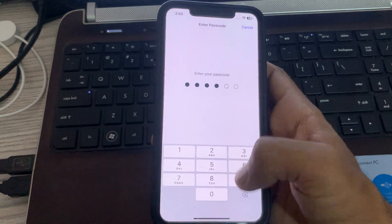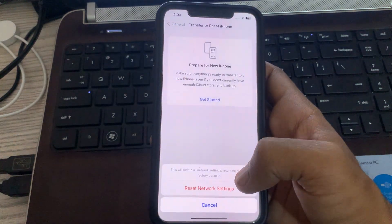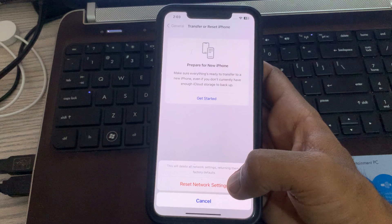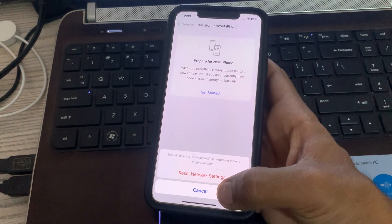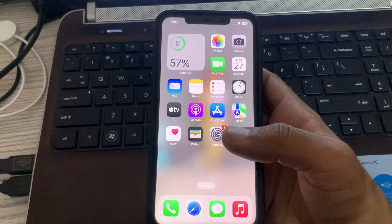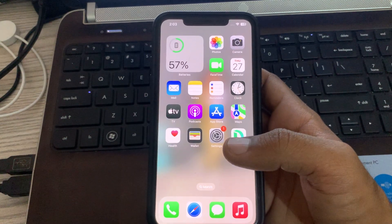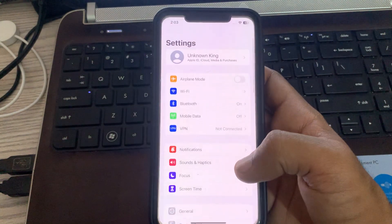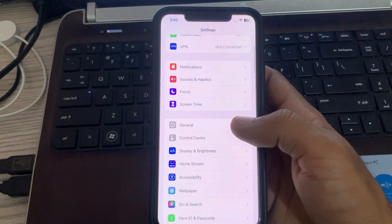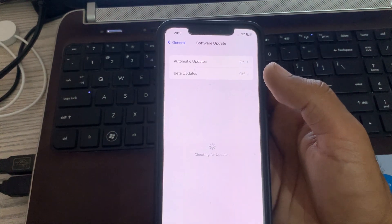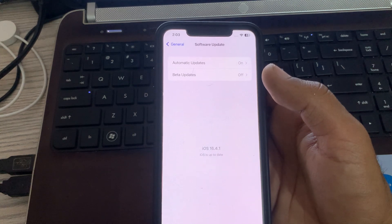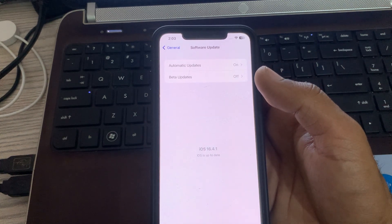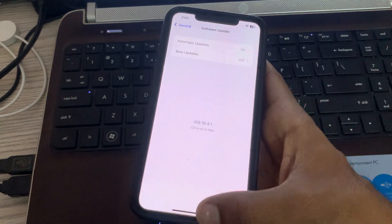After this, the next solution is update your iPhone to the latest iOS version. For this, go to Settings, scroll down and tap on General, tap on Software Update. Wait for checking. I have the latest version on my iPhone. Update your iPhone to the latest iOS version.